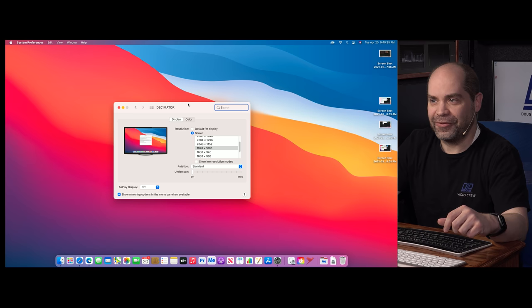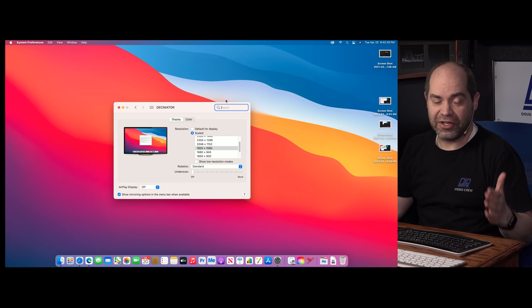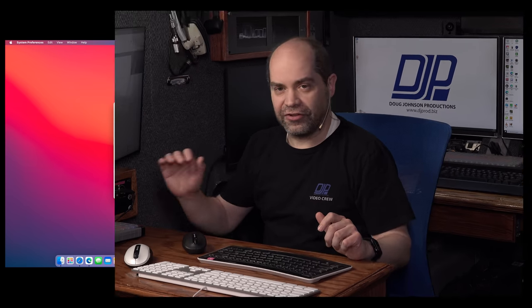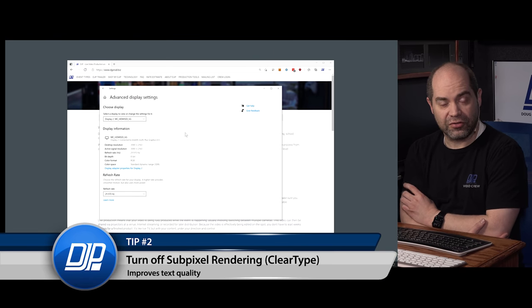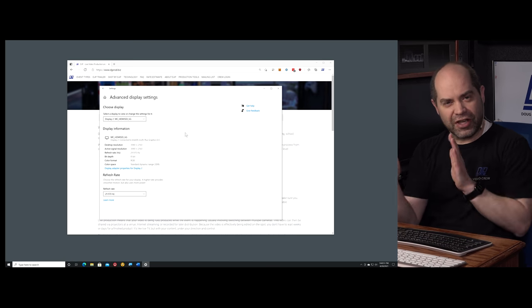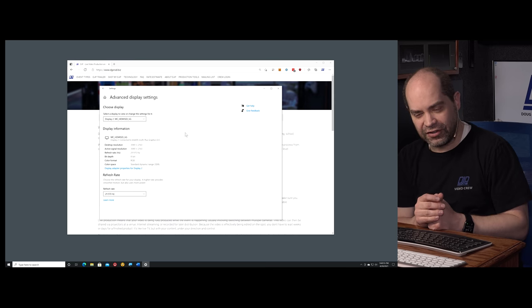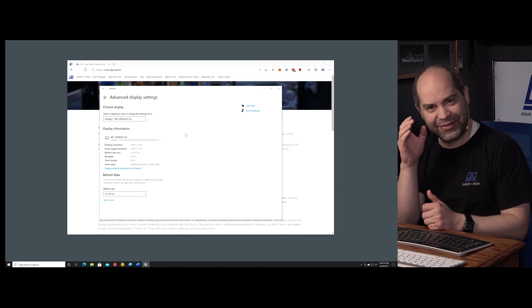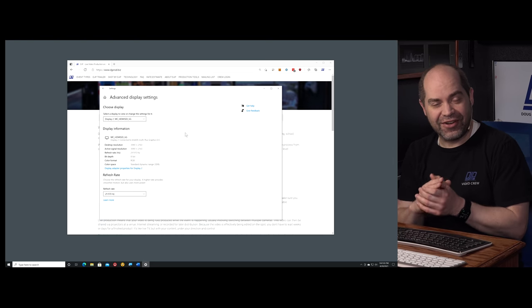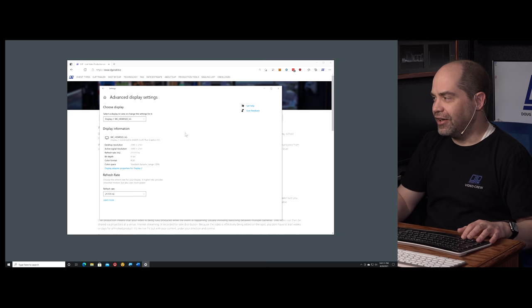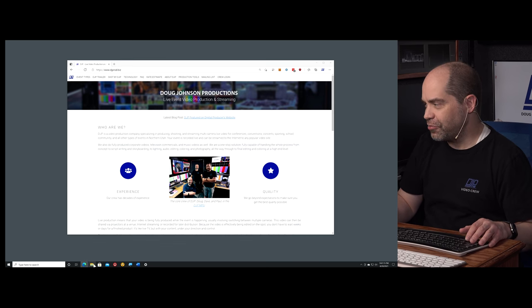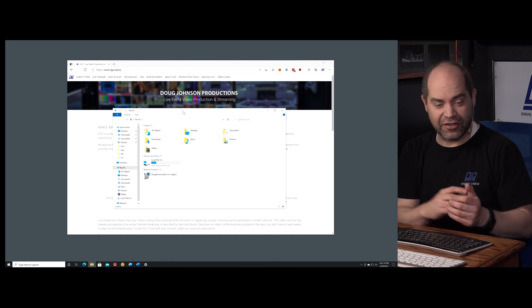So that's tip number one: make sure you've got the resolution and frame rate set correctly to best take advantage of the quality you can potentially get. Next, this is Windows only: Windows has a feature called ClearType which increases the perceived quality of text on screen. It does this by taking advantage of the fact that pixels on most monitors are divided into red, green, and blue sub-pixels laid out horizontally.